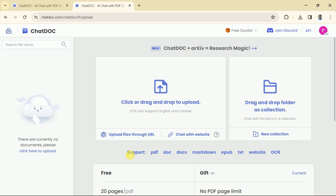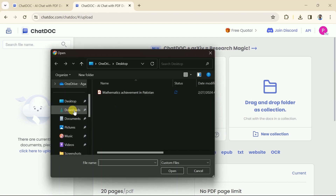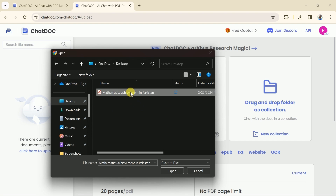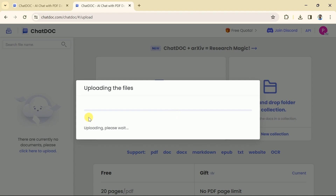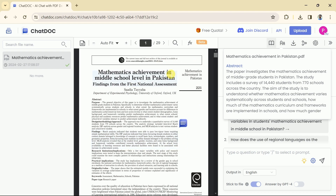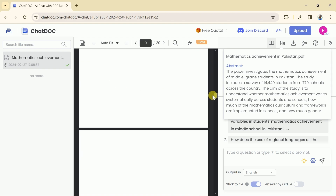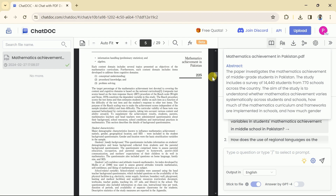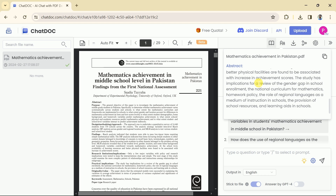ChatDoc supports files in various formats. Let's upload our academic paper by clicking here and selecting the paper shown at the beginning of this video. Click open and it will start uploading the file — this might take a few seconds depending on your connectivity. Once the file is uploaded, we will see the interface. On the left side the file name can be seen, in the middle the entire paper is displayed, and on the right side various options can be observed.